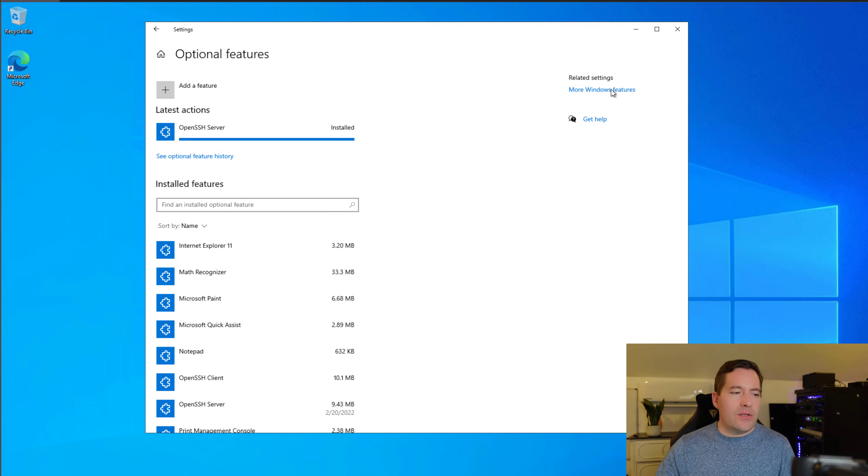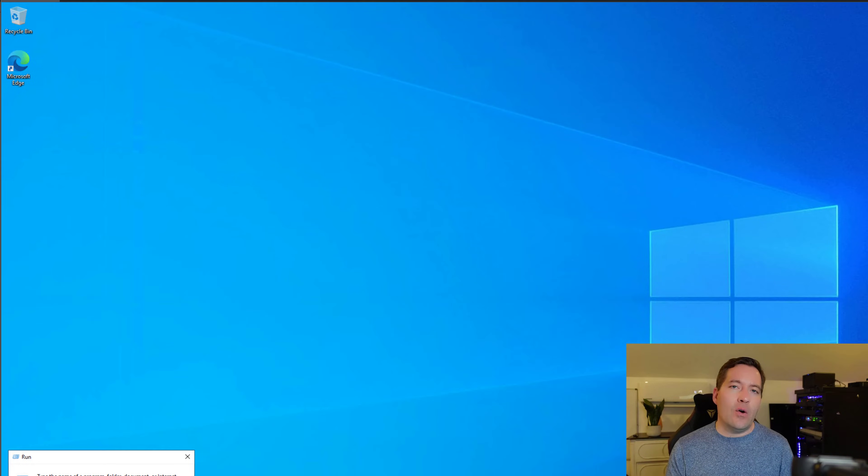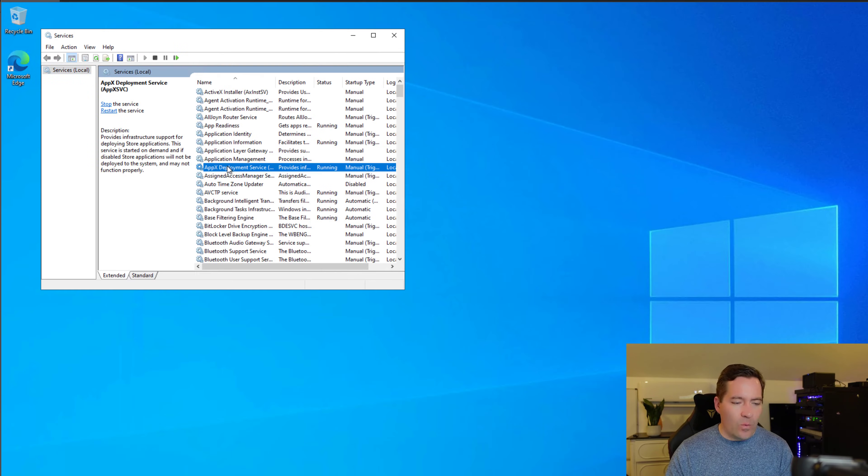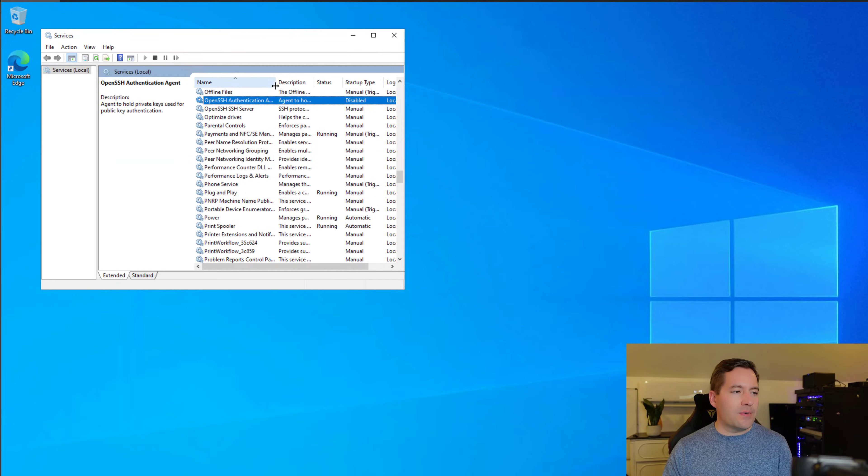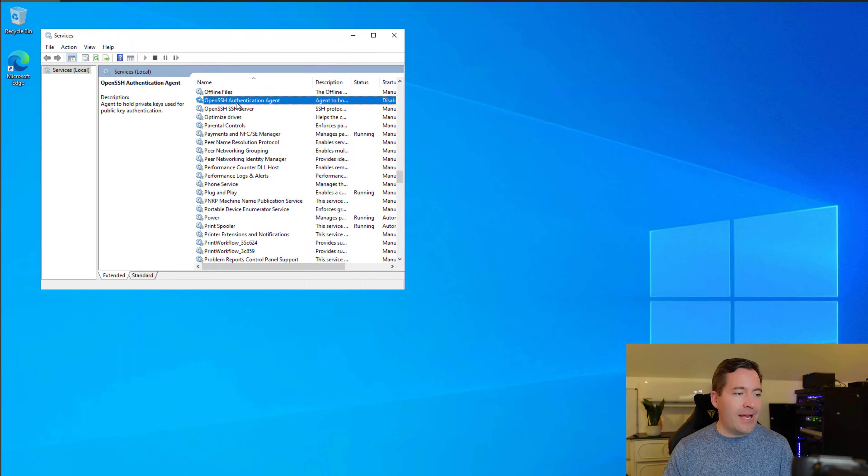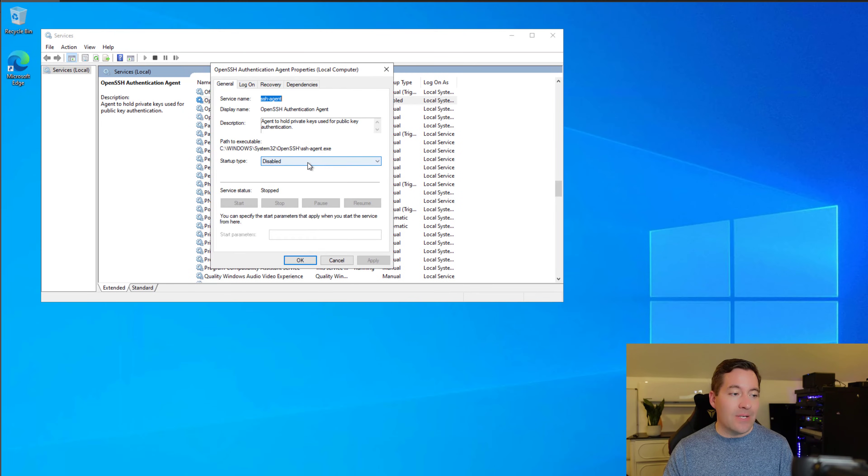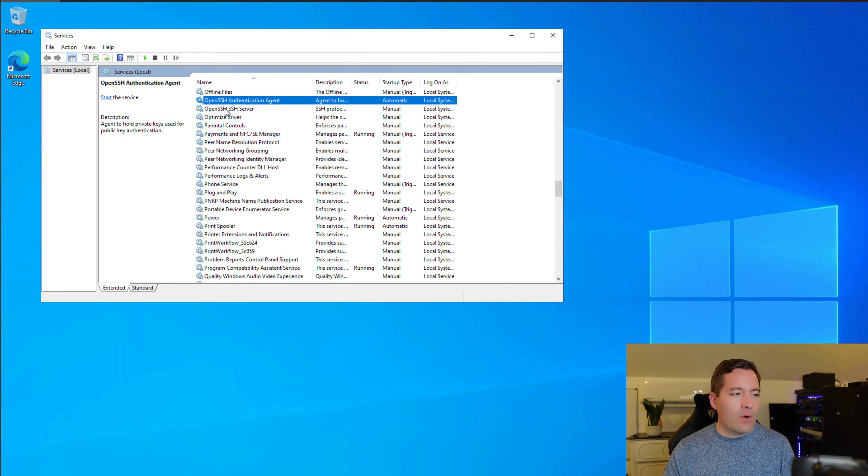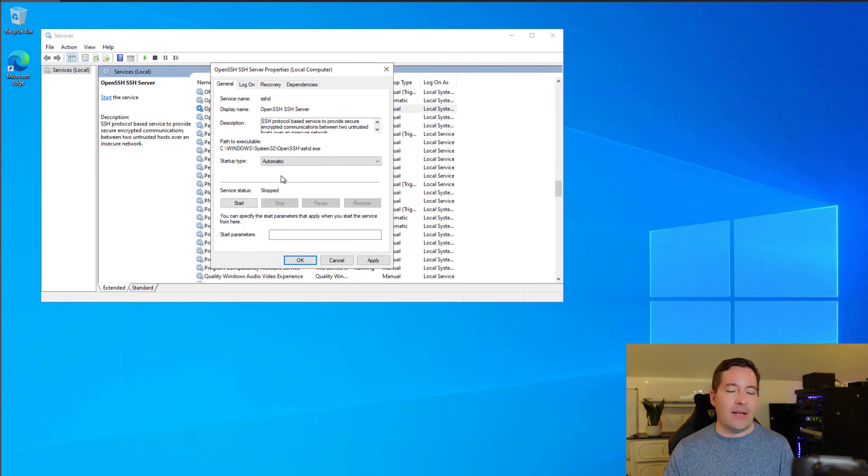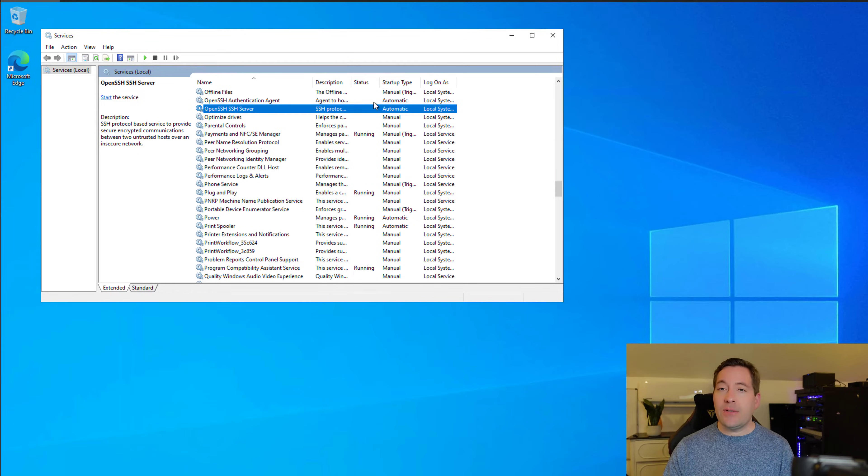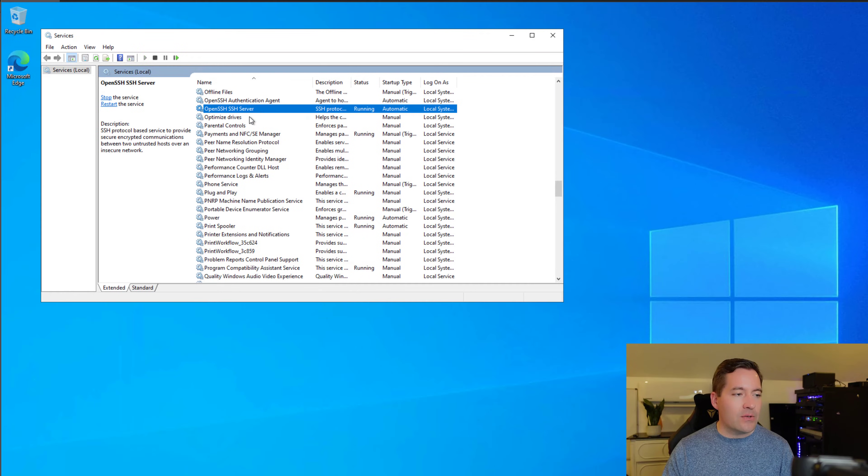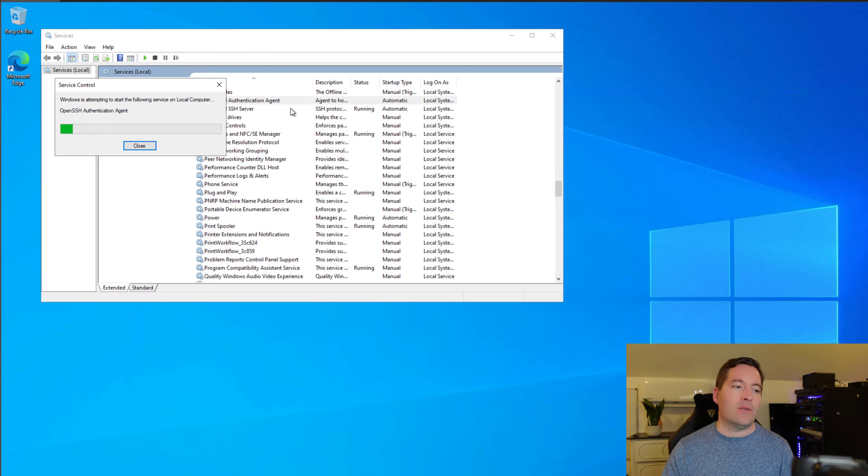Now that OpenSSH is installed, we can close the Optional Features dialog box. Let's open our Services Console and navigate to OpenSSH. Here we find two services that were installed: OpenSSH SSH Server and Authentication Agent. The Authentication Agent is set to Disabled. We're going to set that to Automatic, click Apply, click OK. We're going to look at the settings for OpenSSH Server and set this to Automatic as well. This will allow the service to start if we have to restart our Windows host. Now both are set to Automatic.